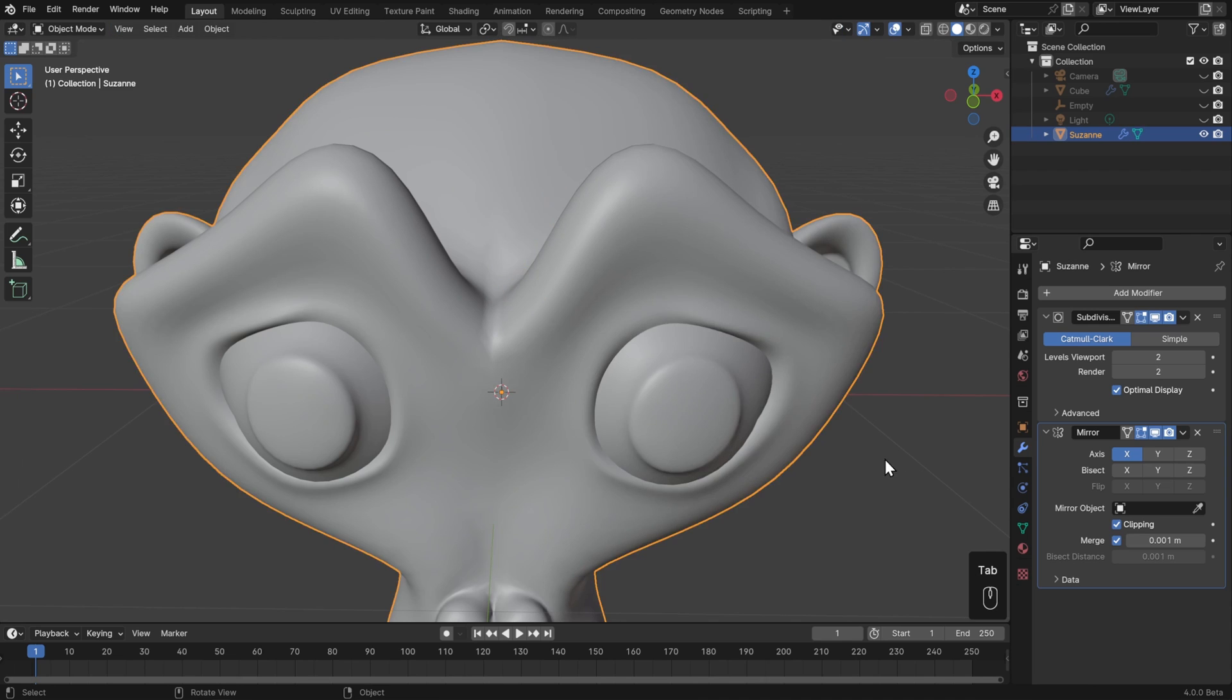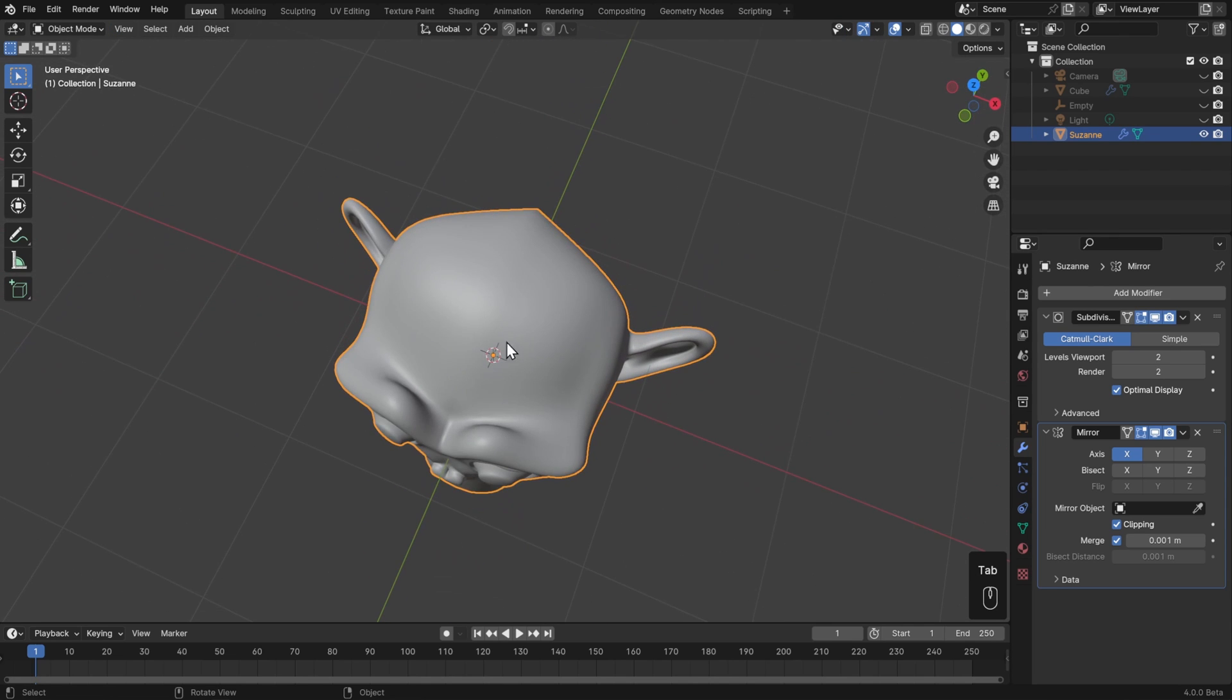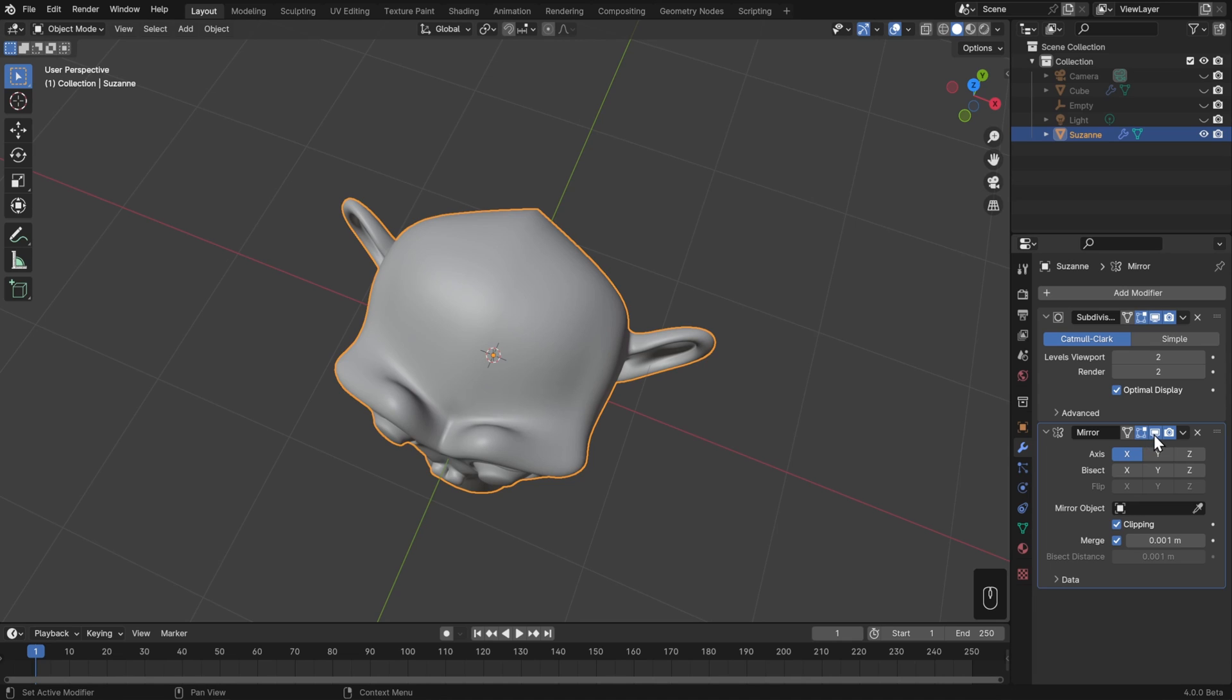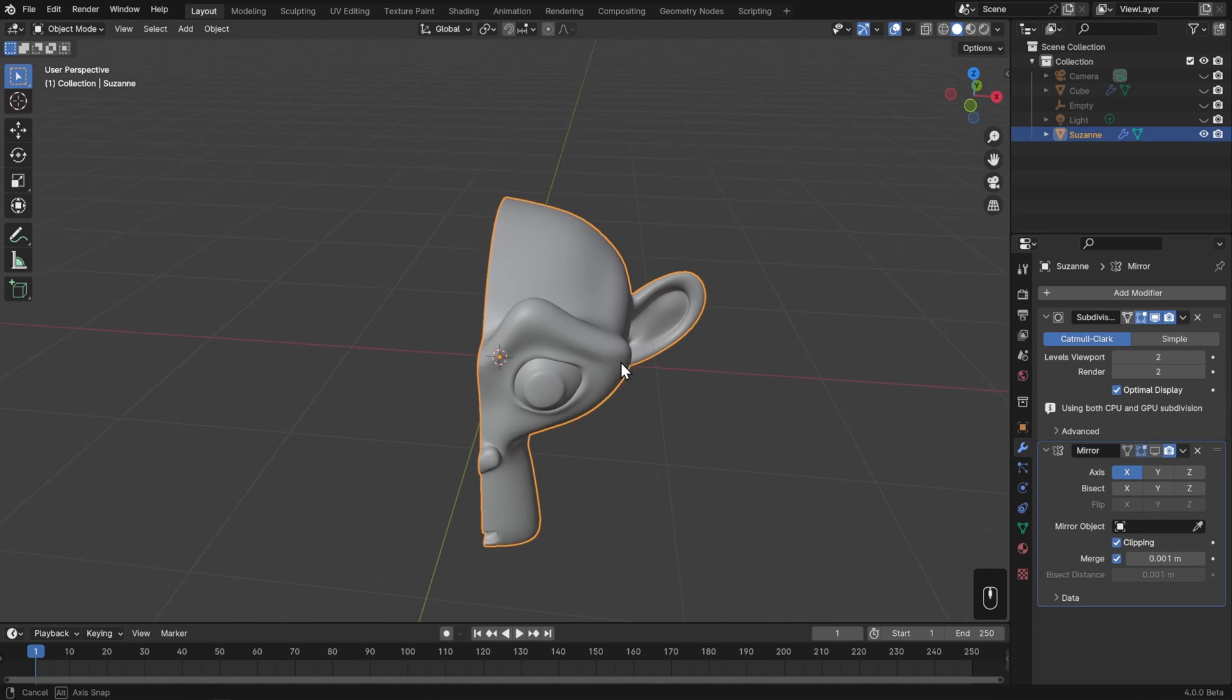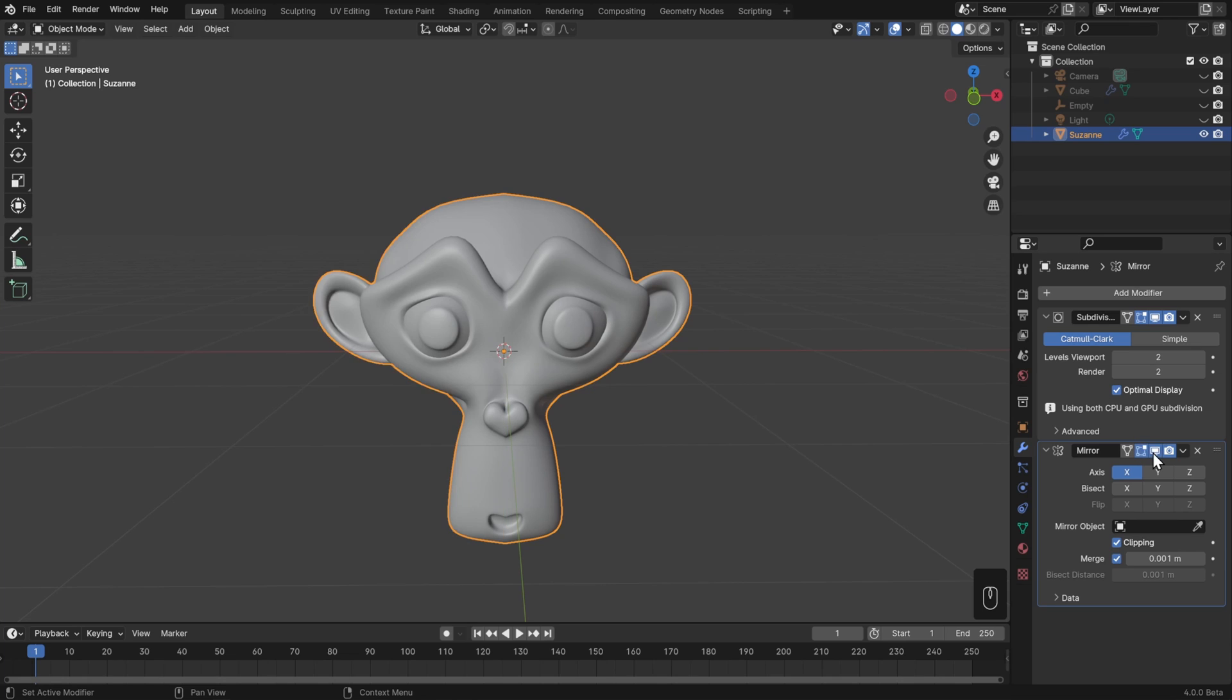Lastly, if we go to object mode, then you'll notice that we have this sharp crease running right in the middle. Well, if you look at our modifier stack, it makes sense because what we're doing is we're smoothing and subdividing the result from edit mode, which has a sharp corner right here, and then we're mirroring that over.